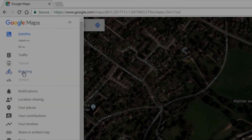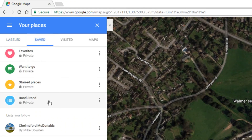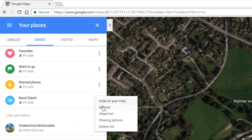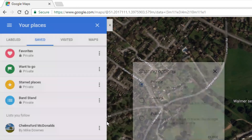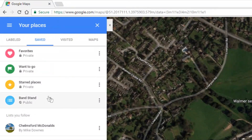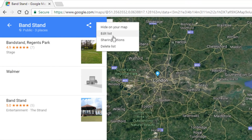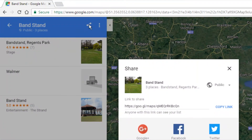Let's have a quick look at how we make those lists public. We go to the Bandstand list, select Sharing Options, and this time I'm going to make it public. Now I can copy the link. Another way is to just click the list anyway and look at the Sharing Options — we've got Hide, Edit, Sharing Options, and Delete. The list is now public, and we can share it to Google+, Facebook, or Twitter, or get a shareable copy link.